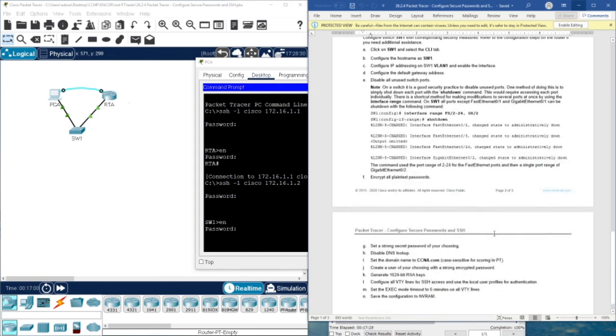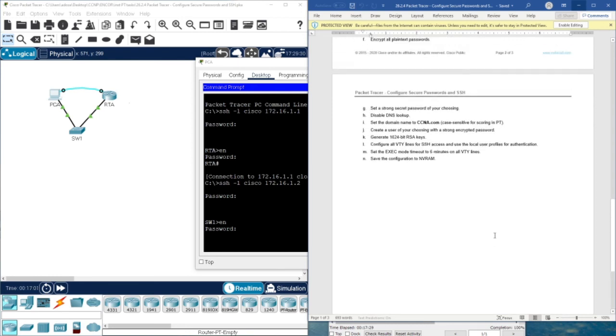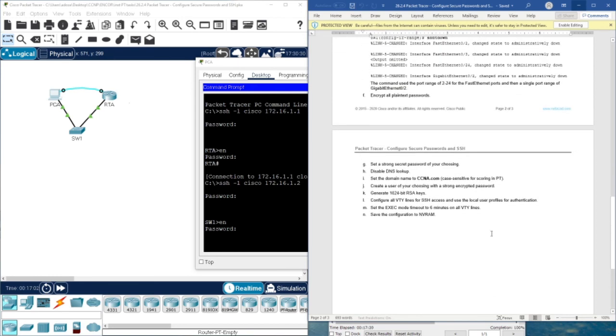That's all for this activity. Thank you very much. See you in the next activity, which is the last activity in the course CCNP Encore.